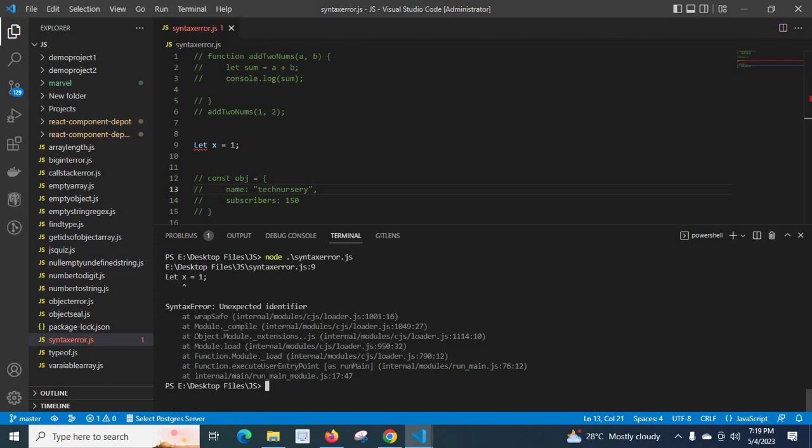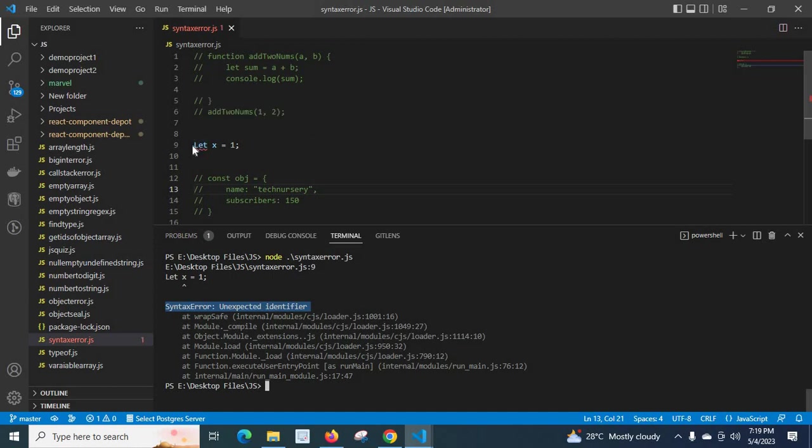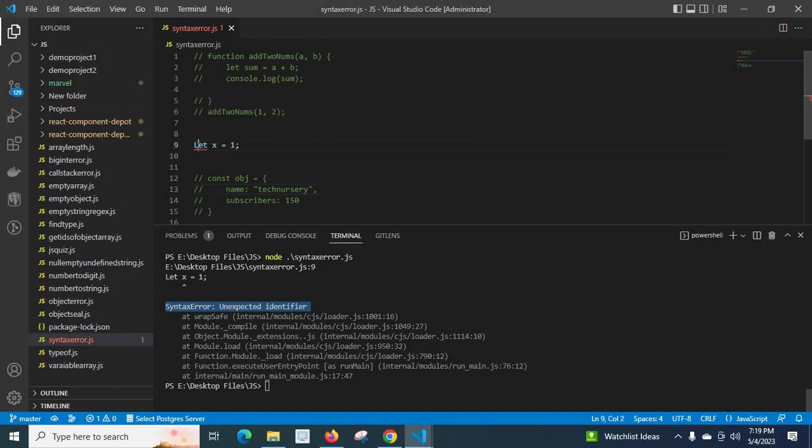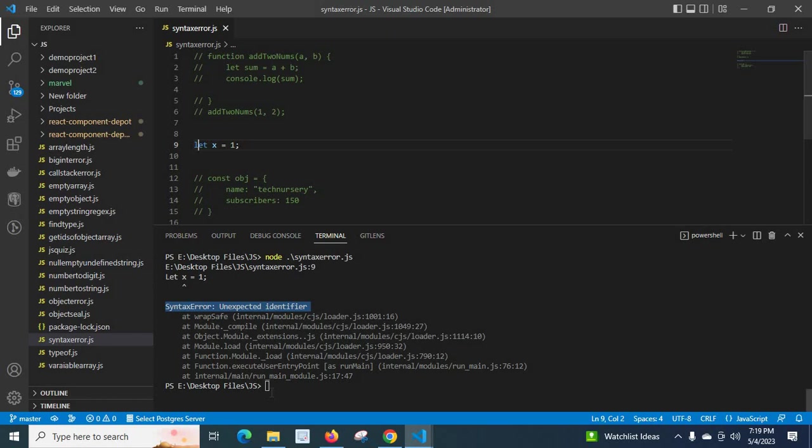Look at here, let x equal to one, syntaxerror unexpected identifier. Here the problem with this let keyword - let with capital L is not a keyword in JavaScript, so we have to make it small letter. We save it, let me run the file again. Look at here, we don't have any error.